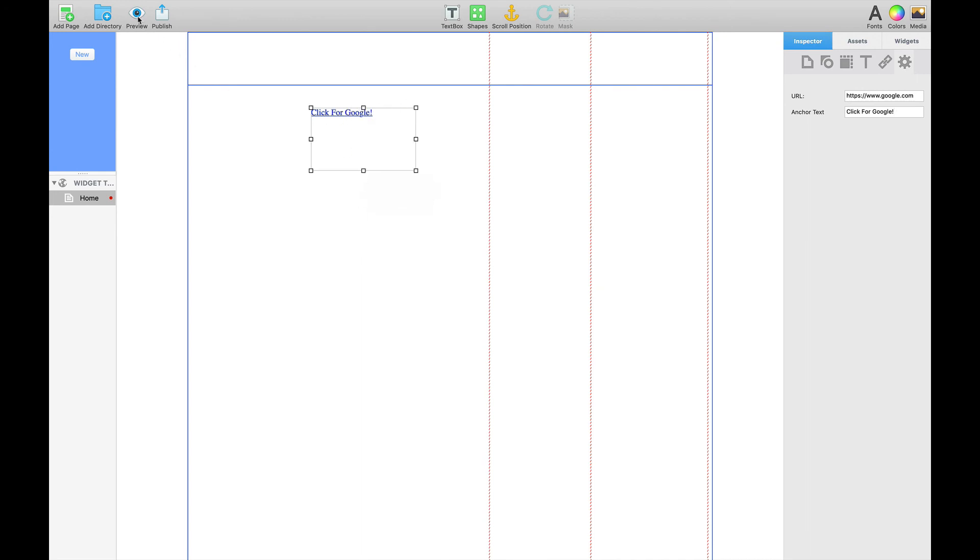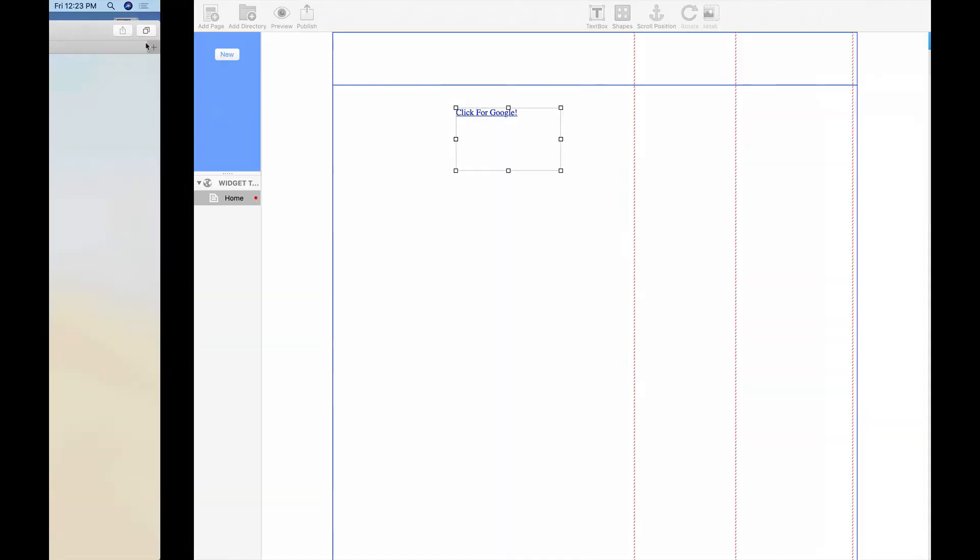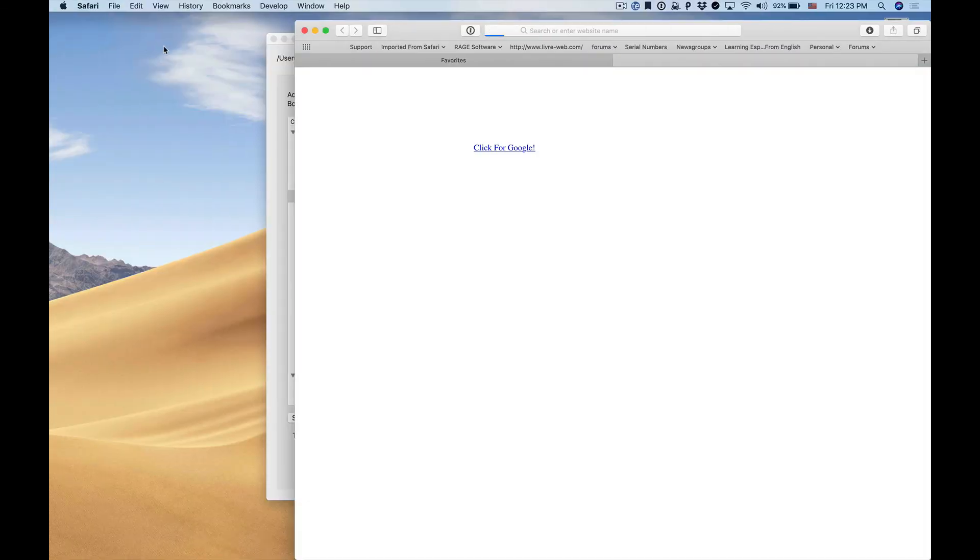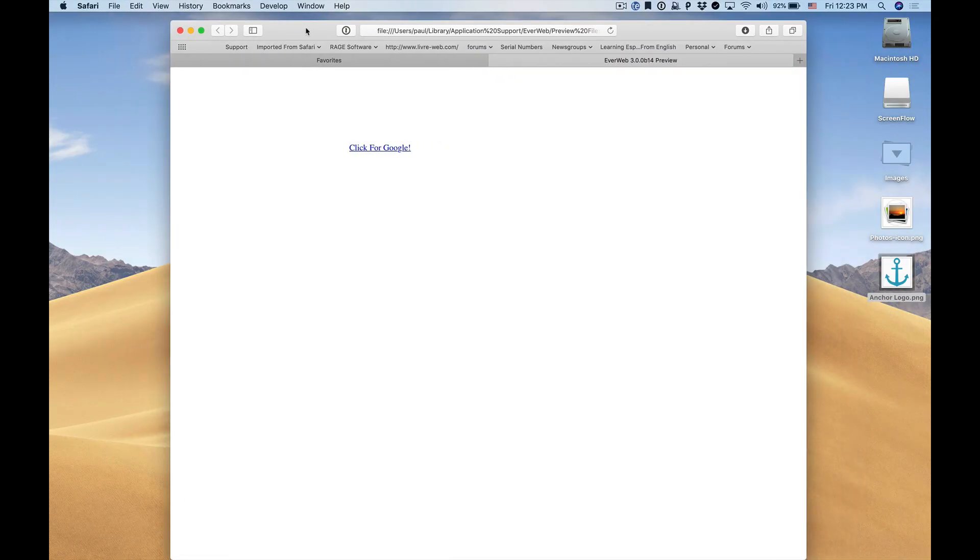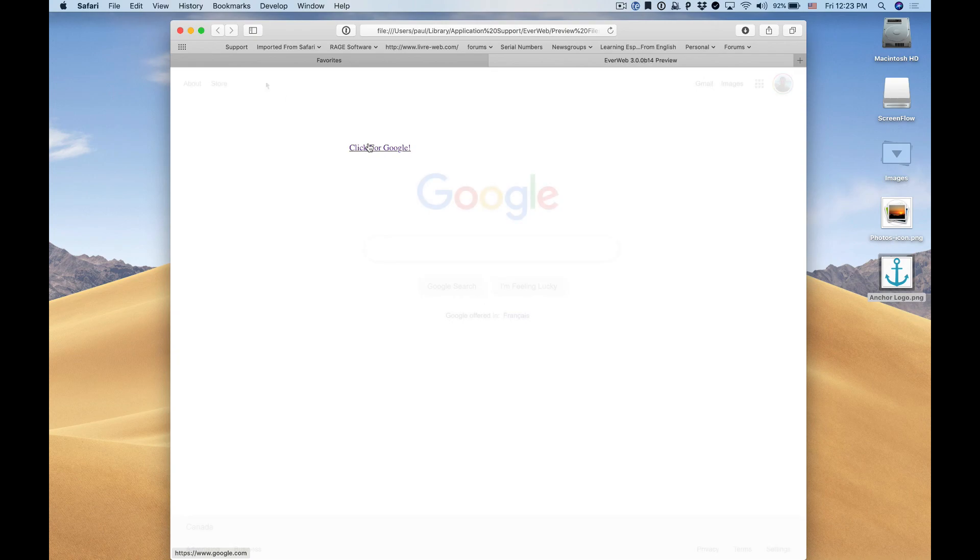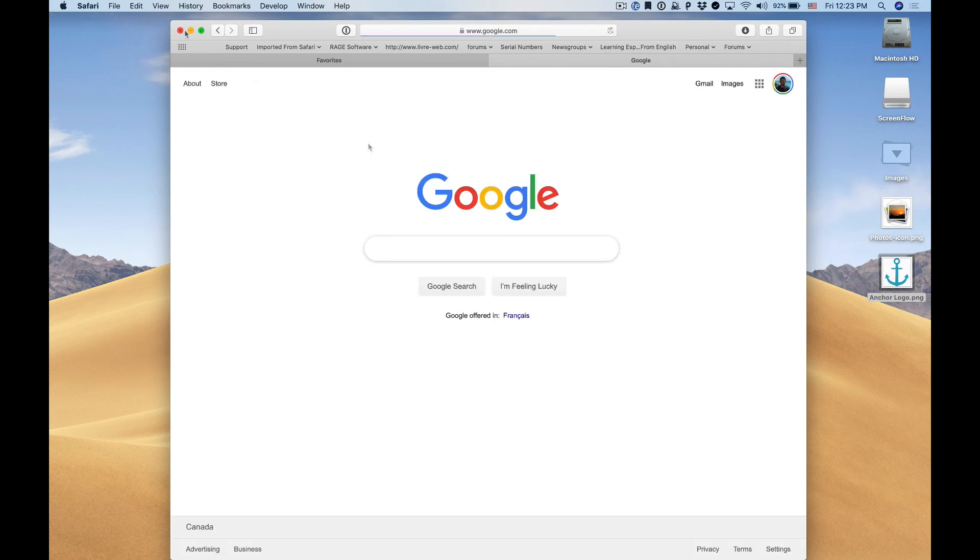If I go and preview you'll see that it's there.